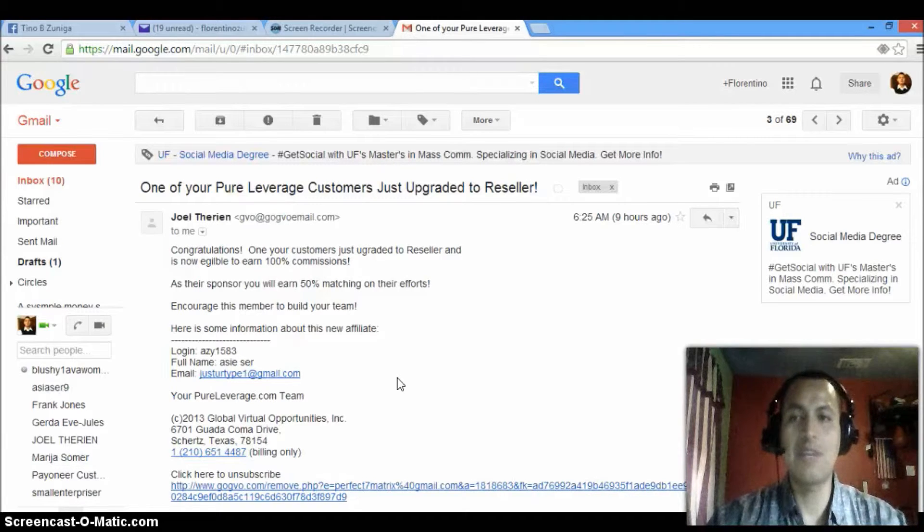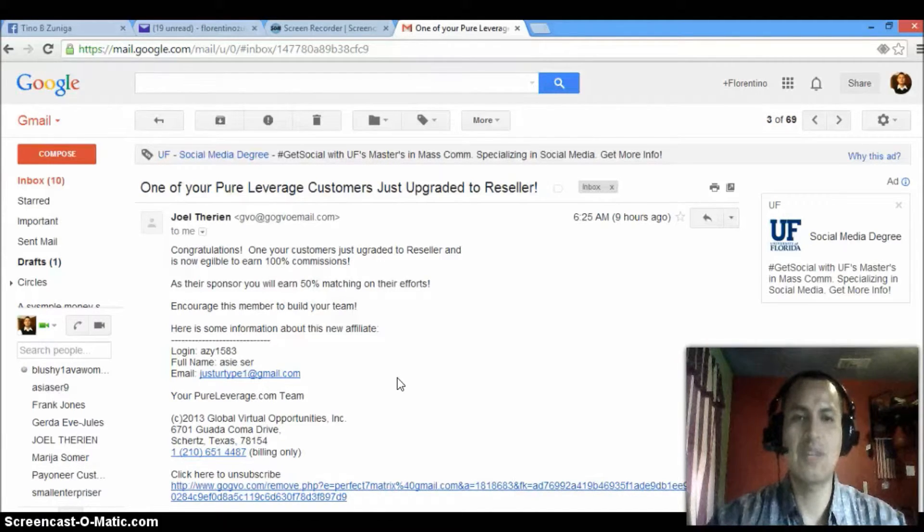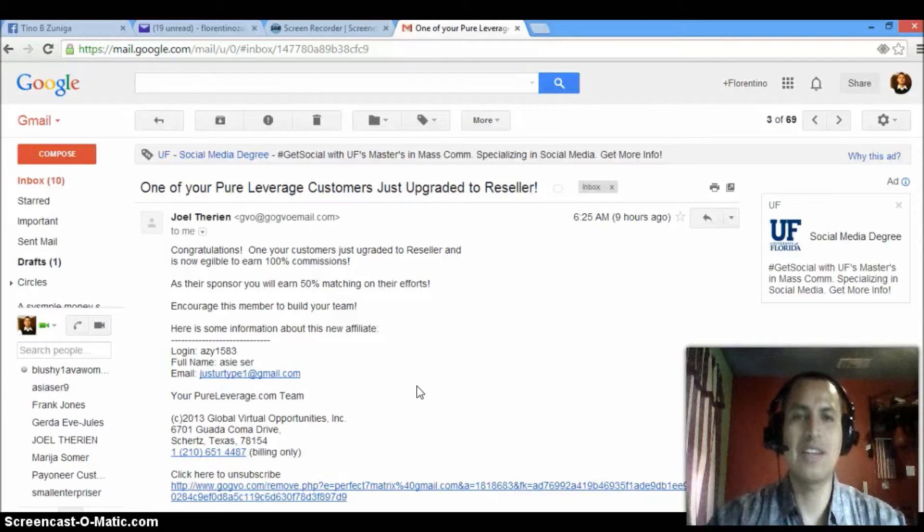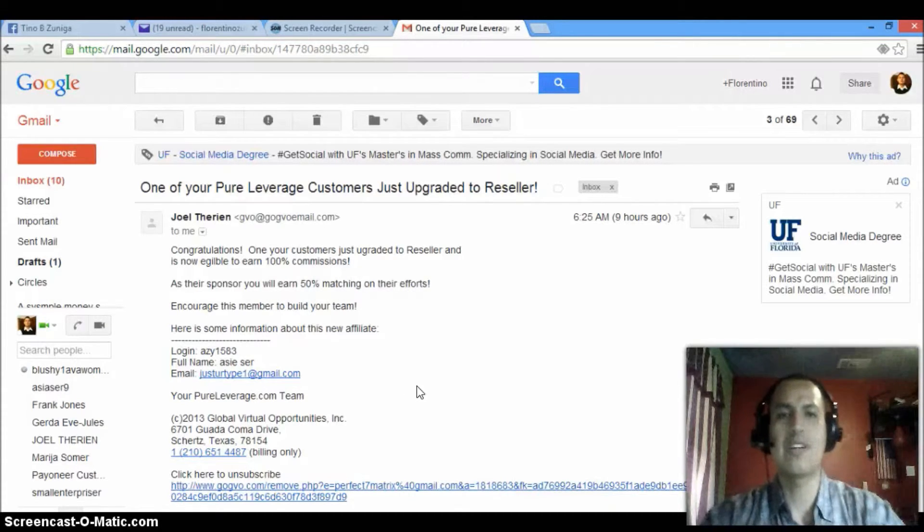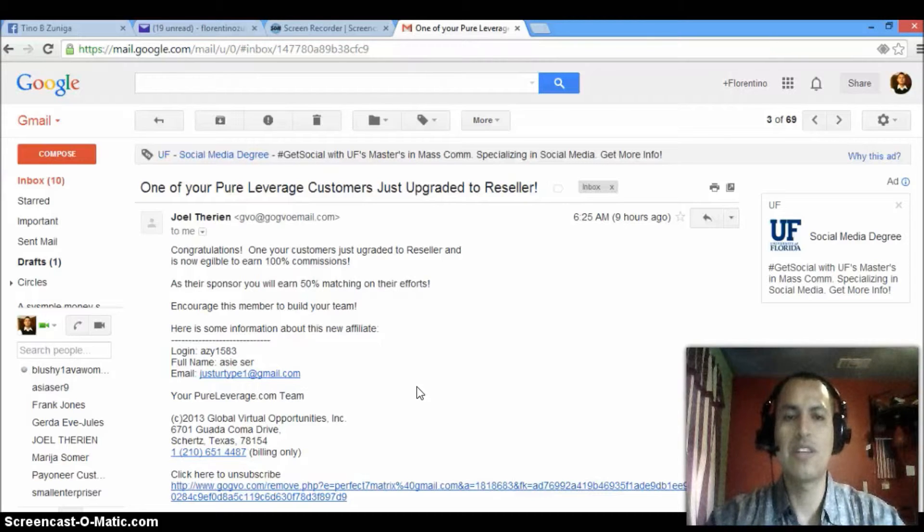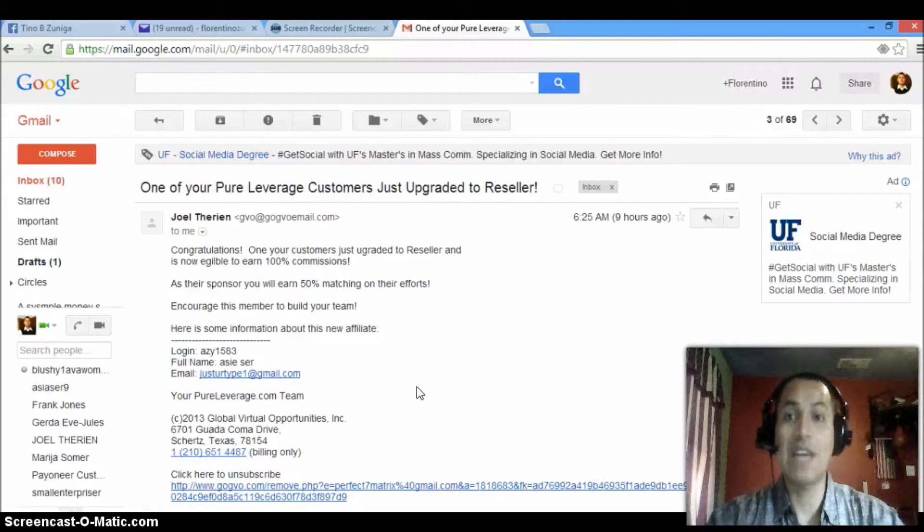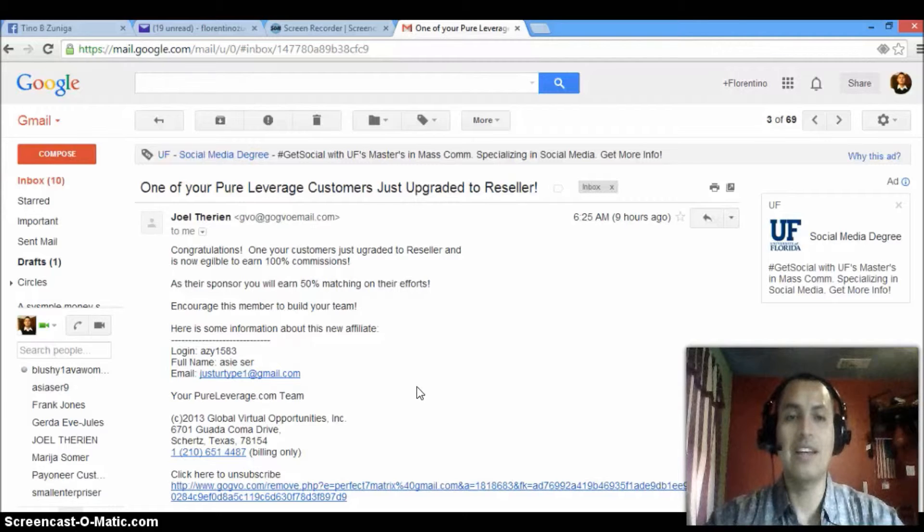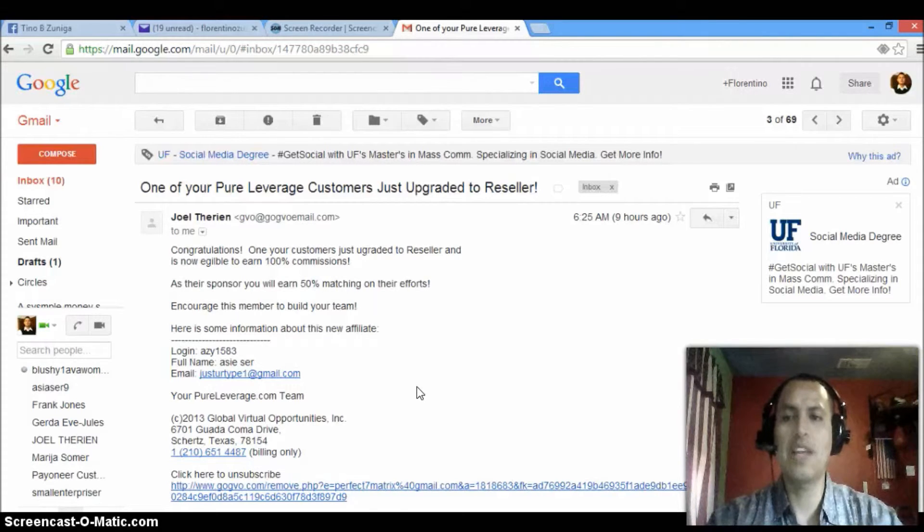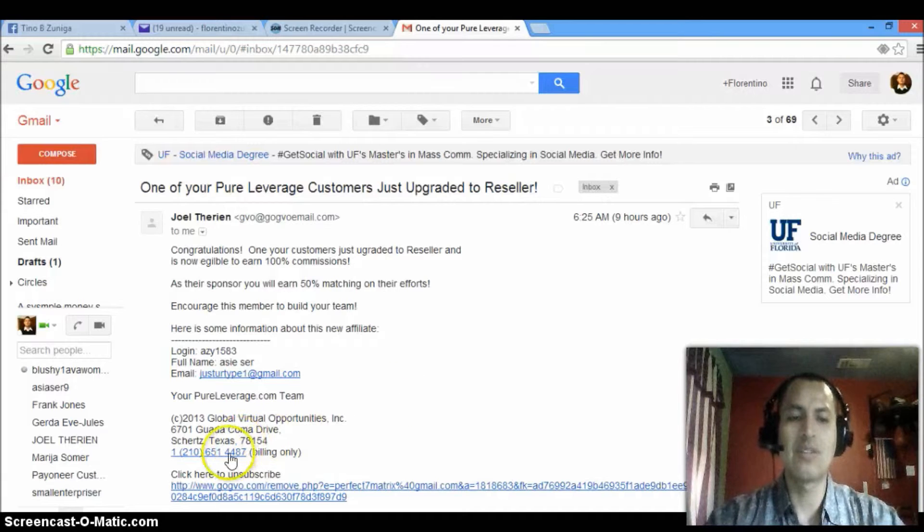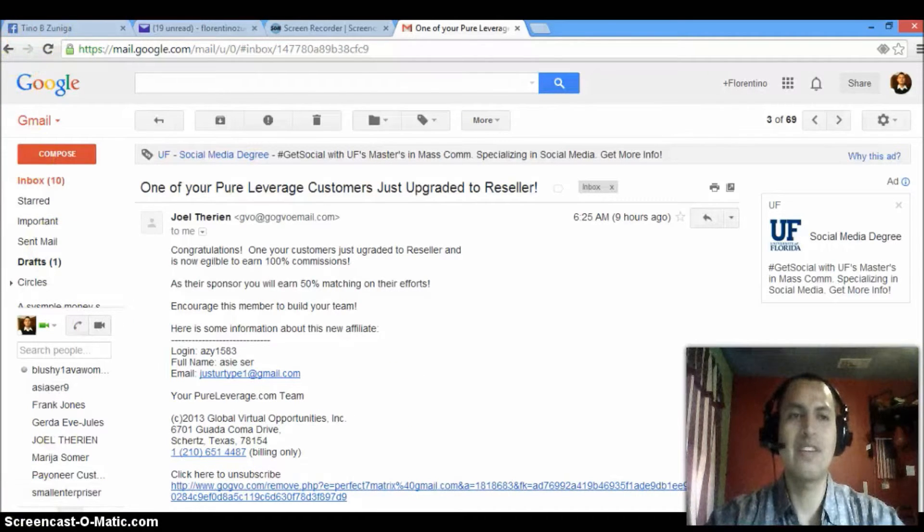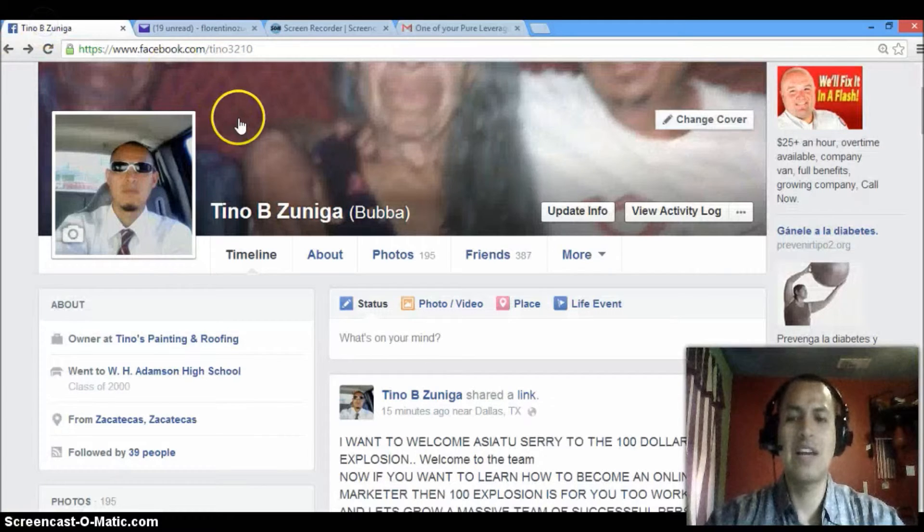So again, my name is Florentino Zuniga. If you're ready to start making money, start it today. Click either of the links below. Either click onlinejobob.com or workwithtino.com. Either one of those is going to actually make you money. And as soon as you join me, I'm going to send you my personal training that I use to make money. So again, Florentino Zuniga right here.